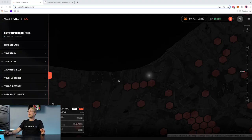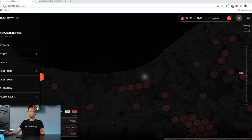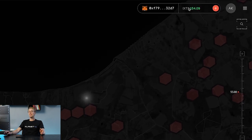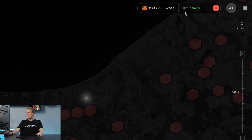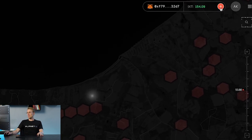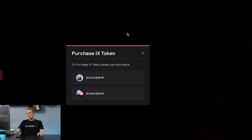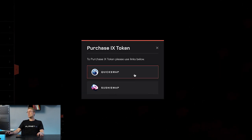Log into your Planet X account. You will find your IXT balance in the top right corner, and next to it you have a plus button. If you click on it, you see the option to purchase IXT token using QuickSwap or SushiSwap.